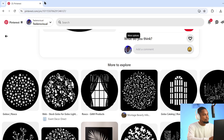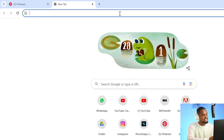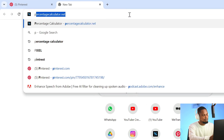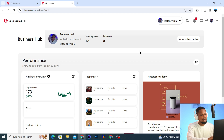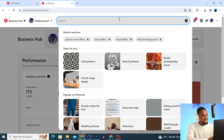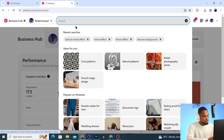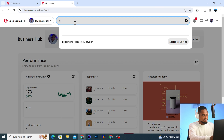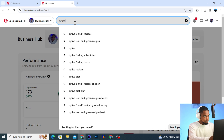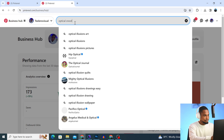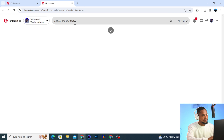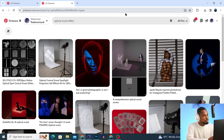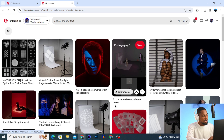The first thing you have to do is come to any browser and go to your search bar. Search for pinterest.com. If you don't have an account, you have to create one, or you can just log in using your Gmail. Then come to the search bar and search for 'optical snoot effect' and click Enter.